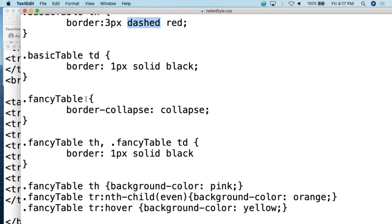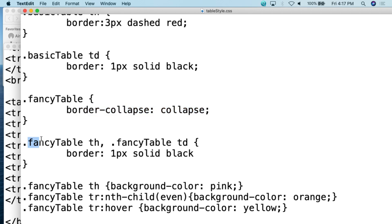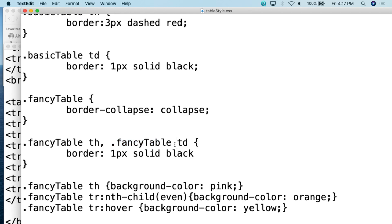Then we look at the fancy table. The first thing we do is collapse the border — we don't want those double borders. Then for the fancy table we assign to both TH and TD together using .fancy-table th, .fancy-table td — both get border: 1px solid black. So for both the TH and the TDs, you just have a black border around all of those.